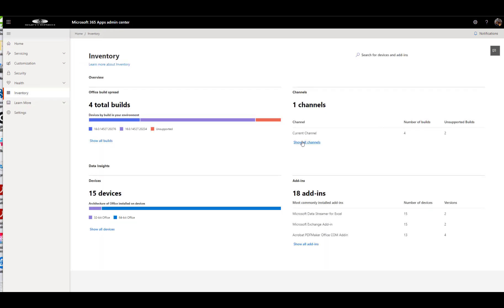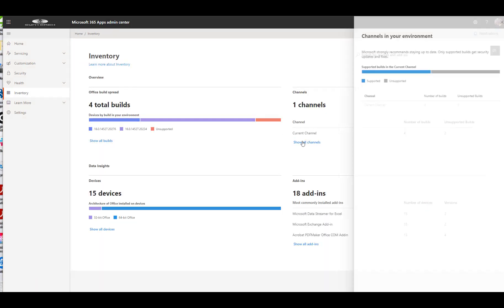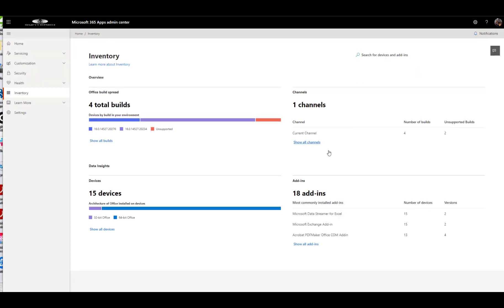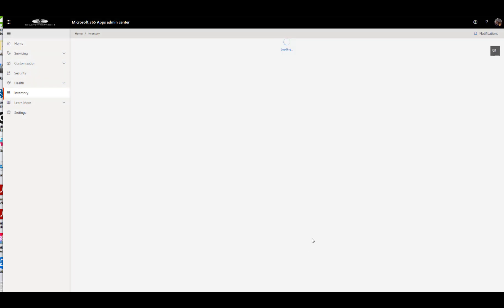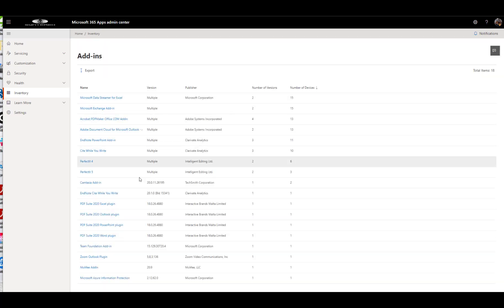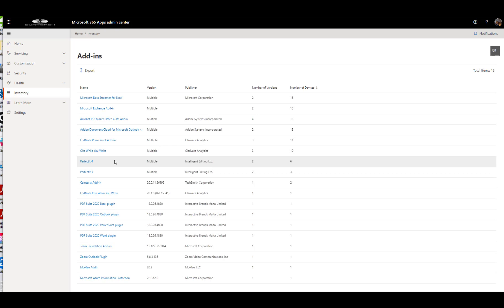So we go back in the inventory here. It's going to show you these are the channels in your environment. Oh, let's have a look at add-ins. So it just kind of gives you a really cool insight into who's using what.